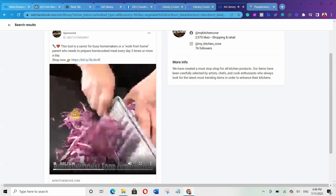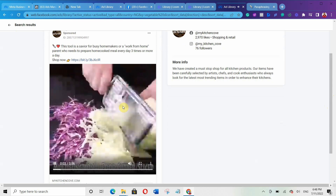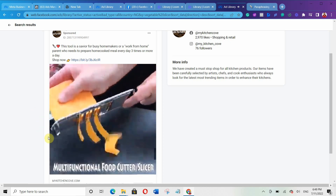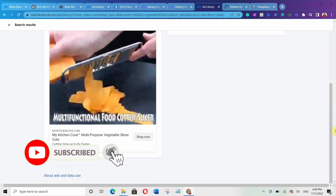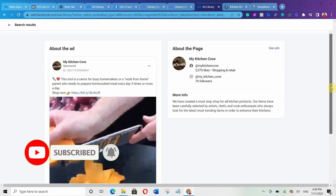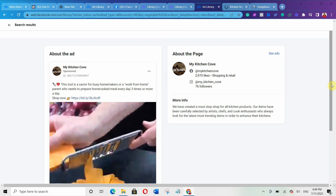That is what you should be studying — why this ad is performing very well. You can even open their sales page to see how it's structured. Look at their headline. Just model what is already working. Check their ad copy, check their ad creative. All of them are using videos, so that automatically shows you that you need to use videos for your own ads.